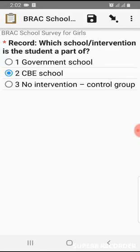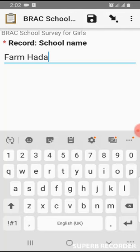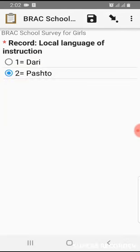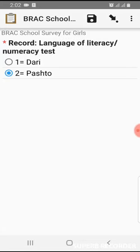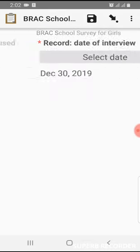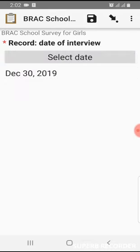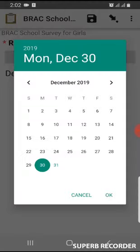School type is community-based schools, and which community — it's the community of Farmehada. Language of instruction is Pashto. Language of literacy is Pashto. Here we choose the date by selecting it from the date picker.